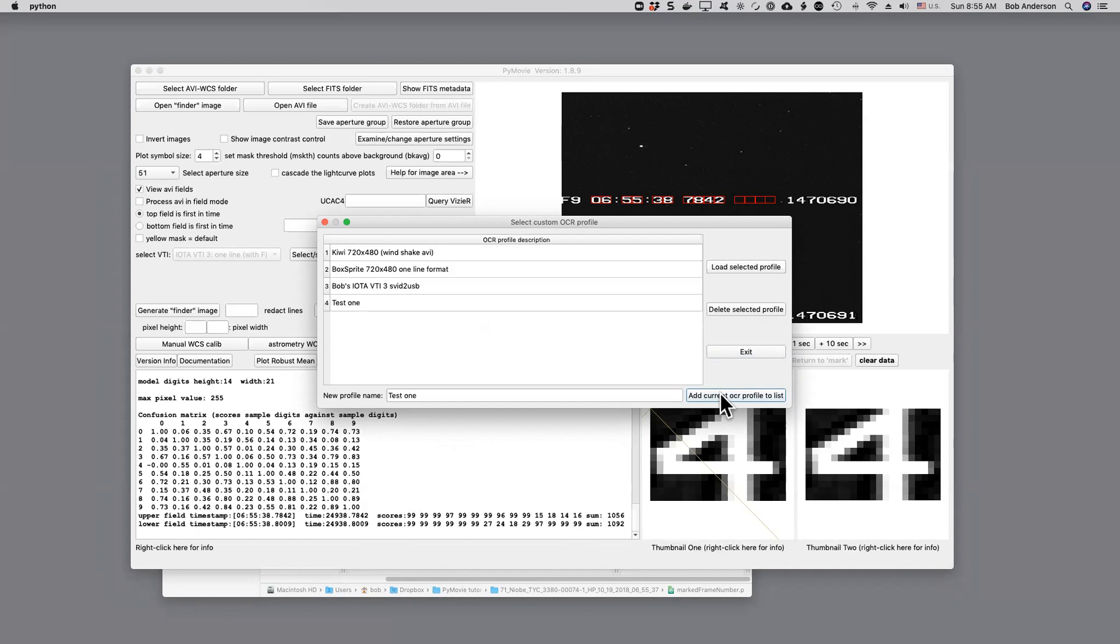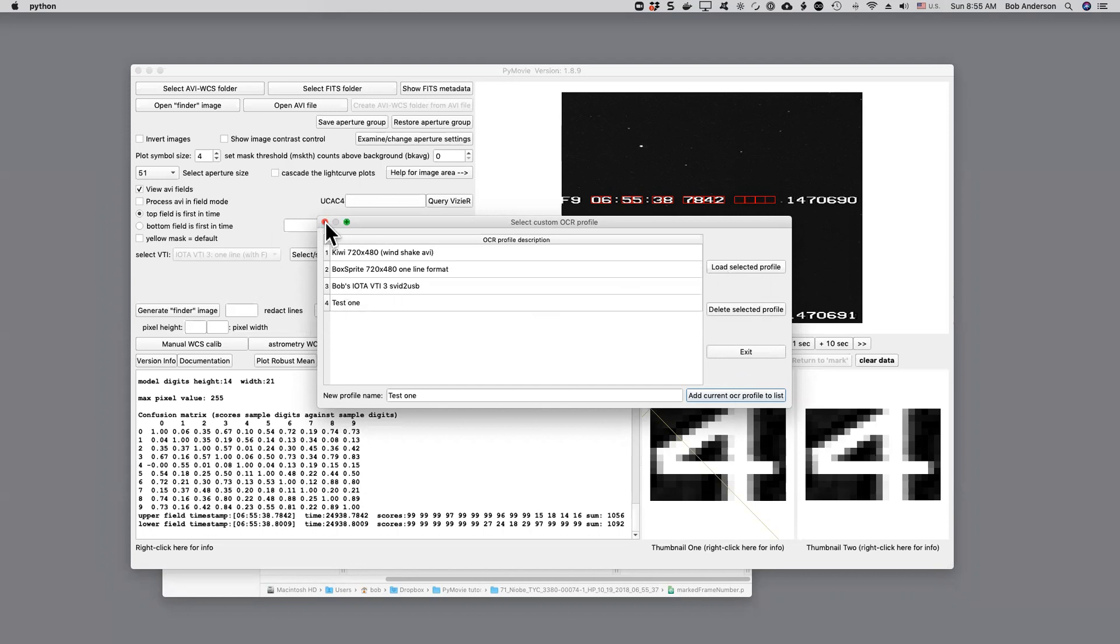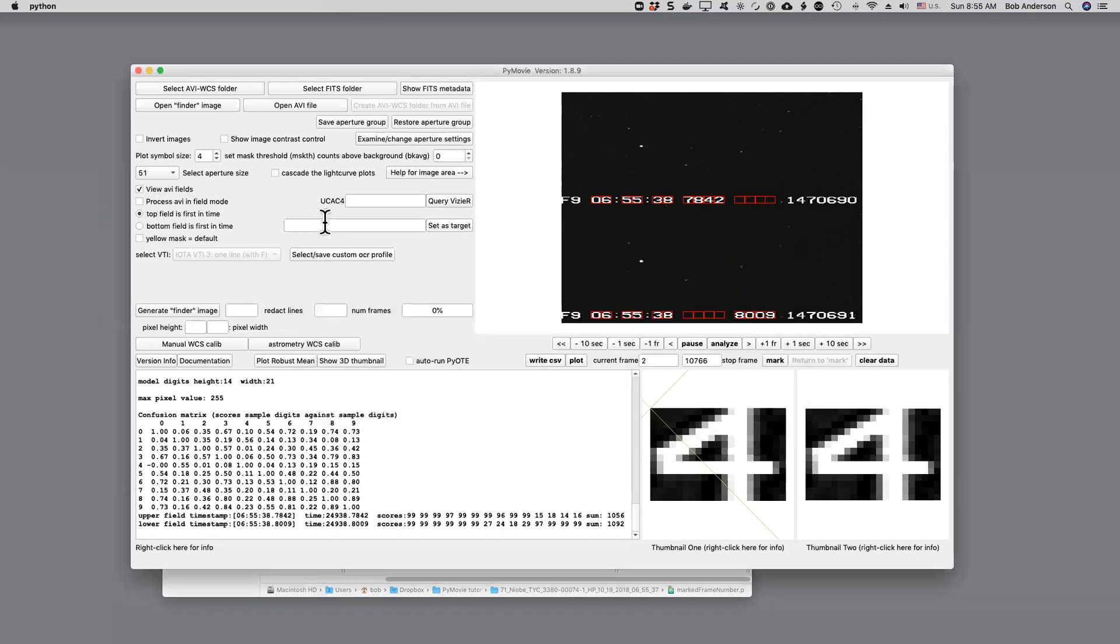The way this would be used is if I had another video from the same equipment chain, instead of going through this positioning and picking model digits, I would instead go to this list, pick the one I wanted, do load selected profile, and that'd be done. And that's it. That concludes this video. Thank you.